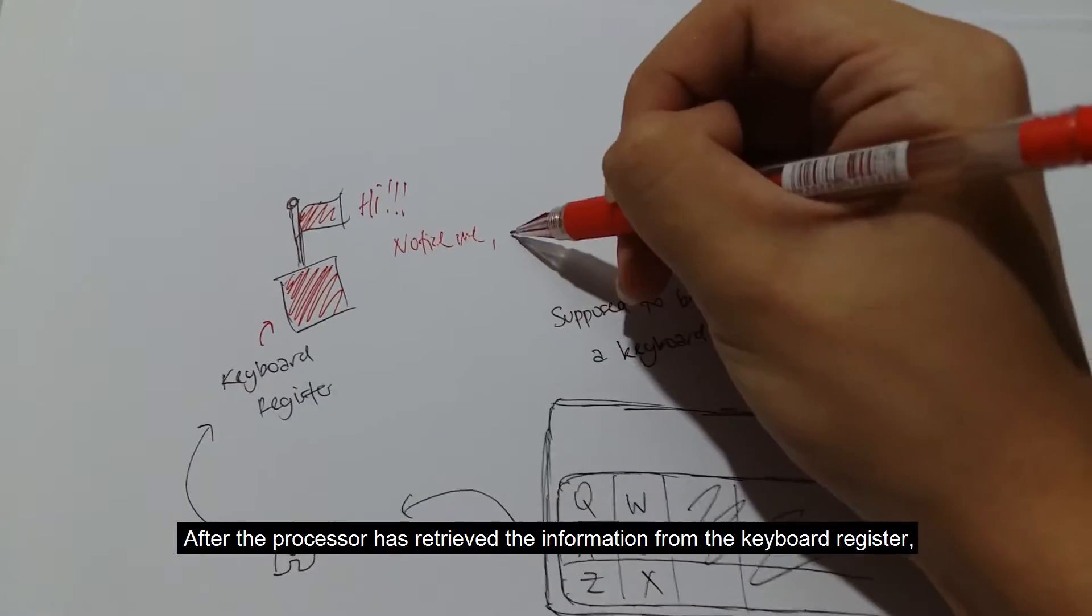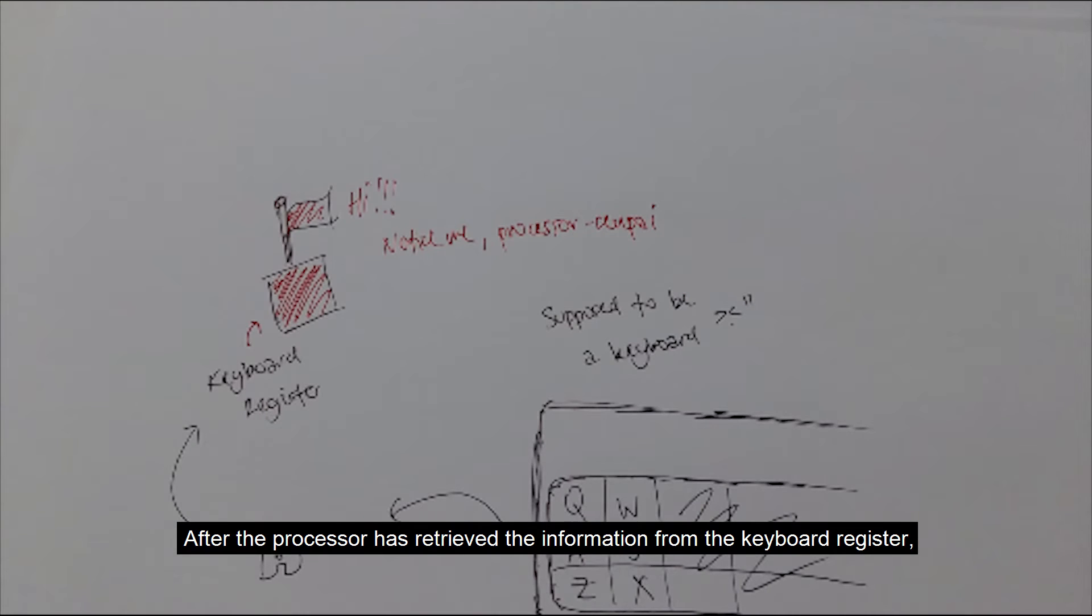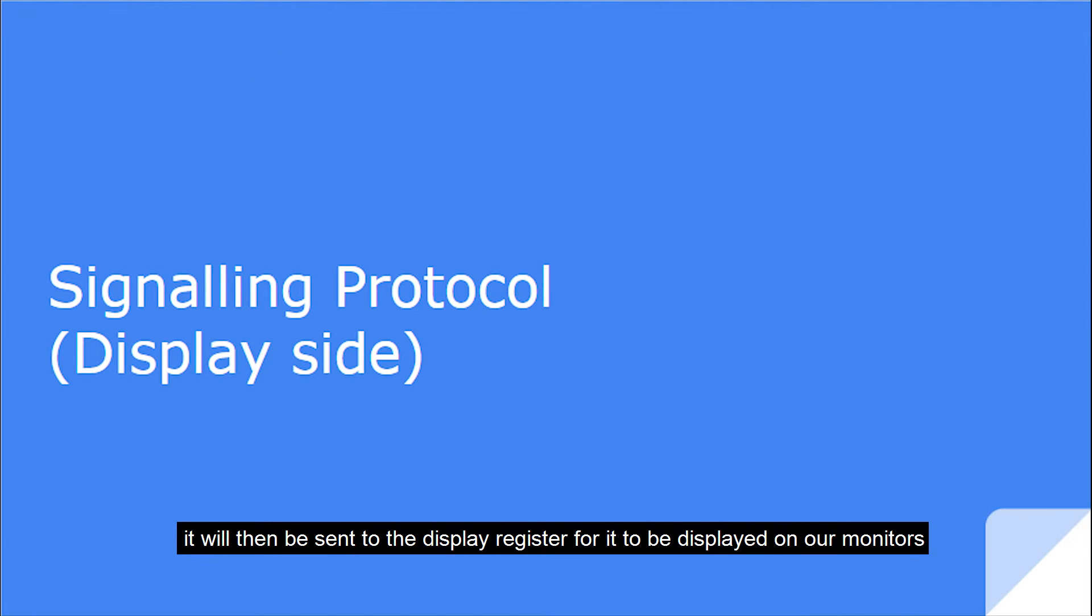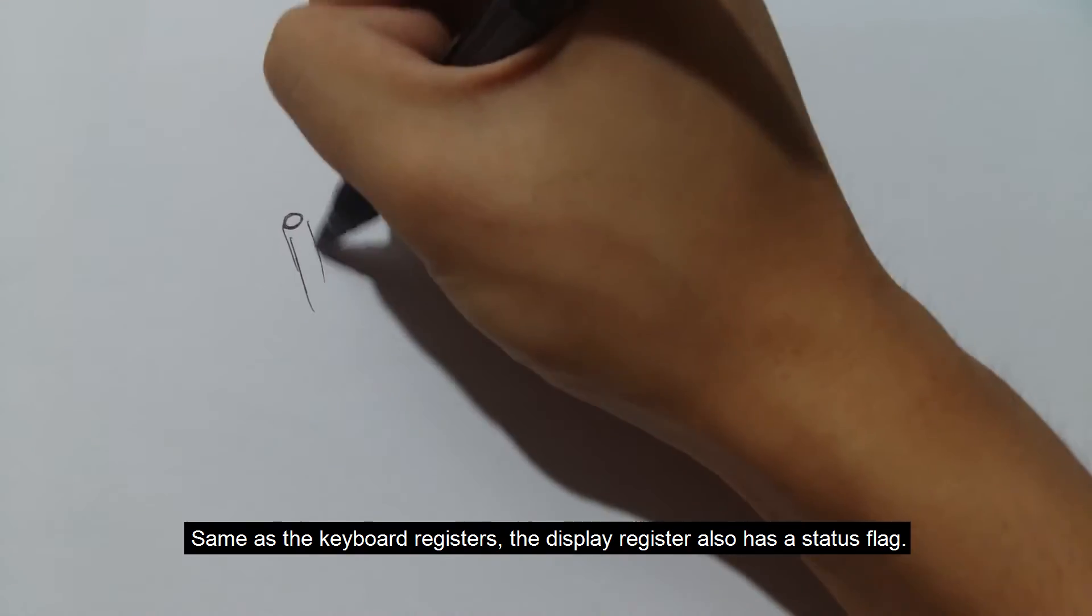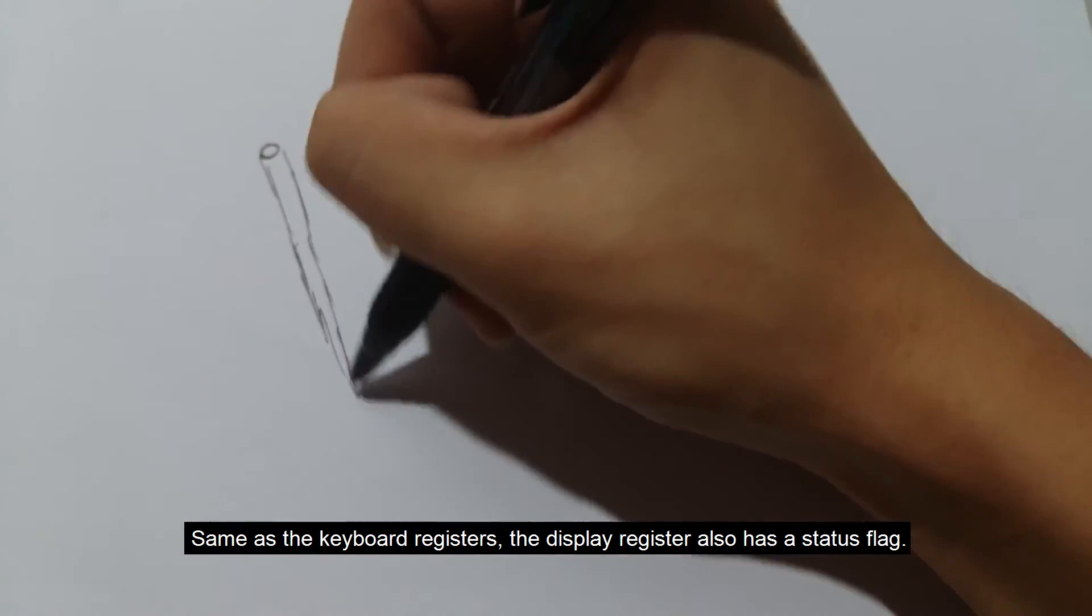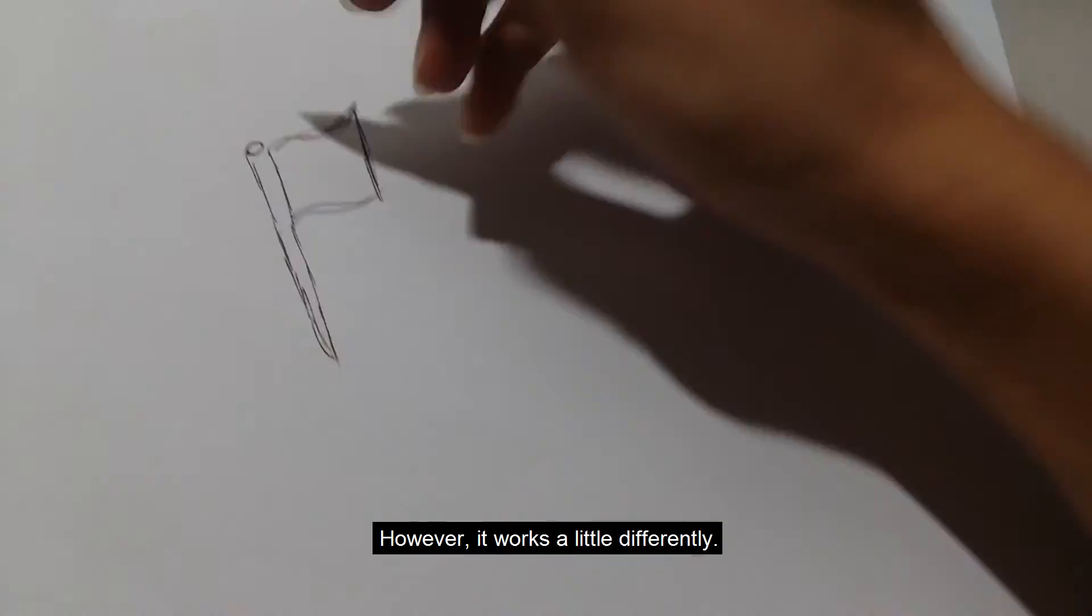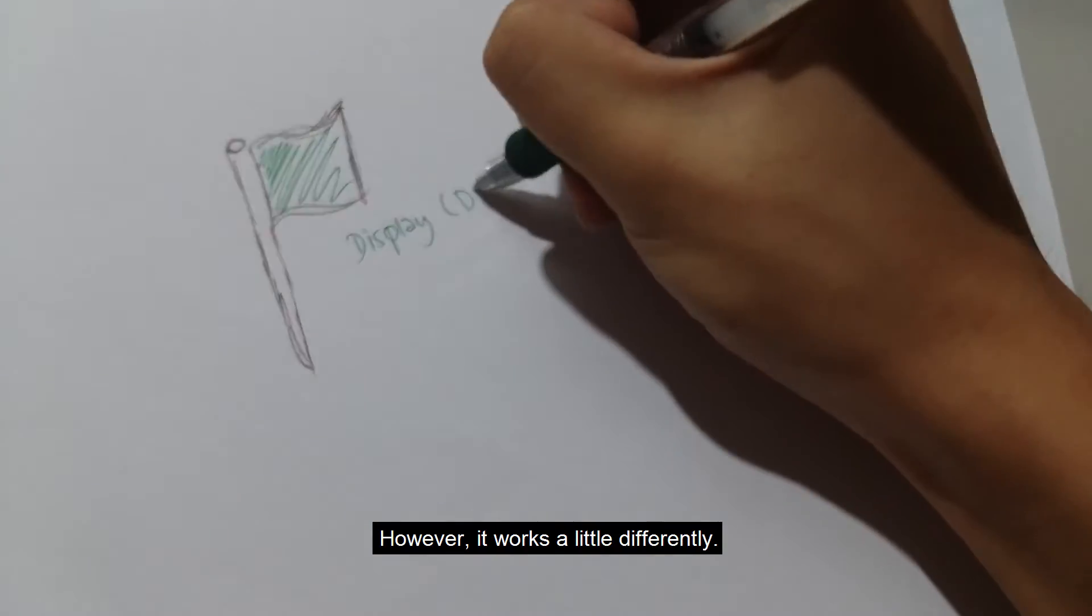After the processor has retrieved the information from the keyboard register, it will then send it to a display register for it to be displayed on our monitors. Same as the keyboard register, this one also has a status flag. However, it works a little differently.